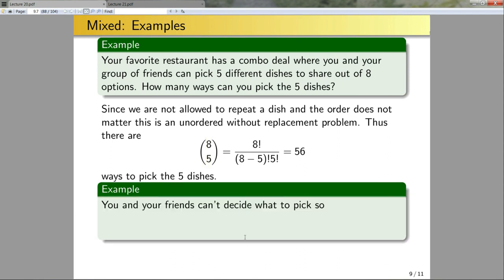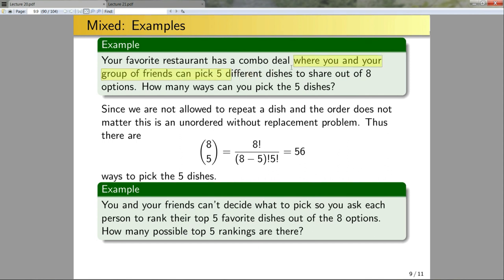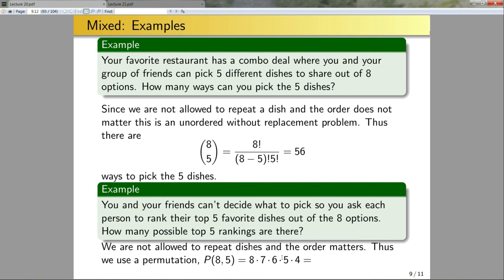Another example: you and your friends can't decide what to pick, so you ask each person to rank their top five favorite dishes out of the eight options. How many possible top-five rankings are there? Order matters here — swapping the ranking of dish one with dish two changes the list. And we're picking different dishes, so this is without replacement. Thus it's an ordered-without-replacement problem: P(8, 5) = 8 × 7 × 6 × 5 × 4 = 6,720 possible lists.